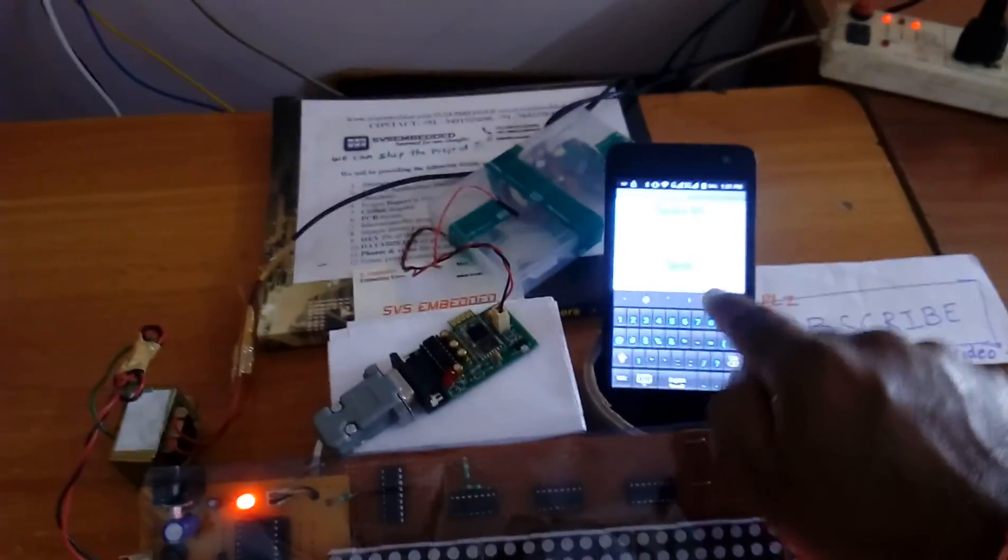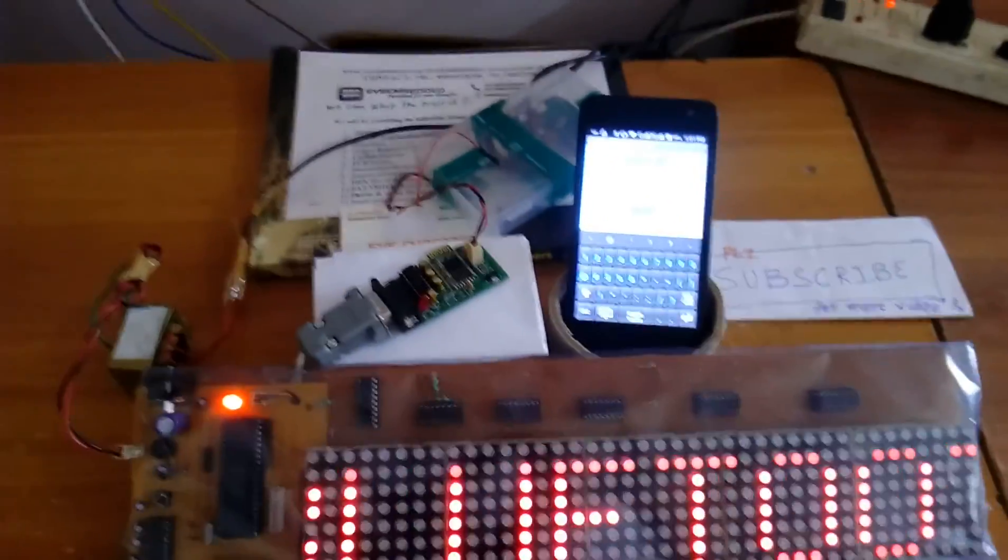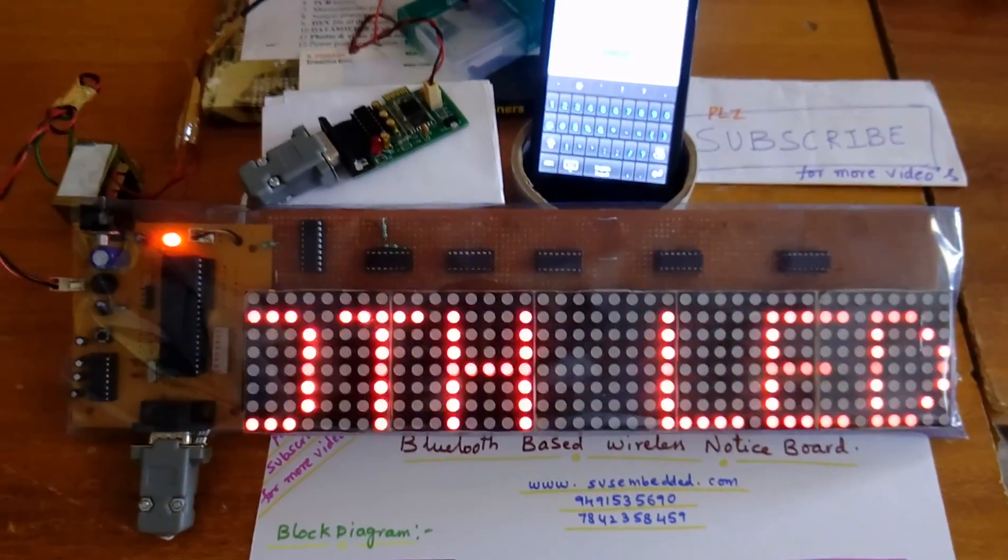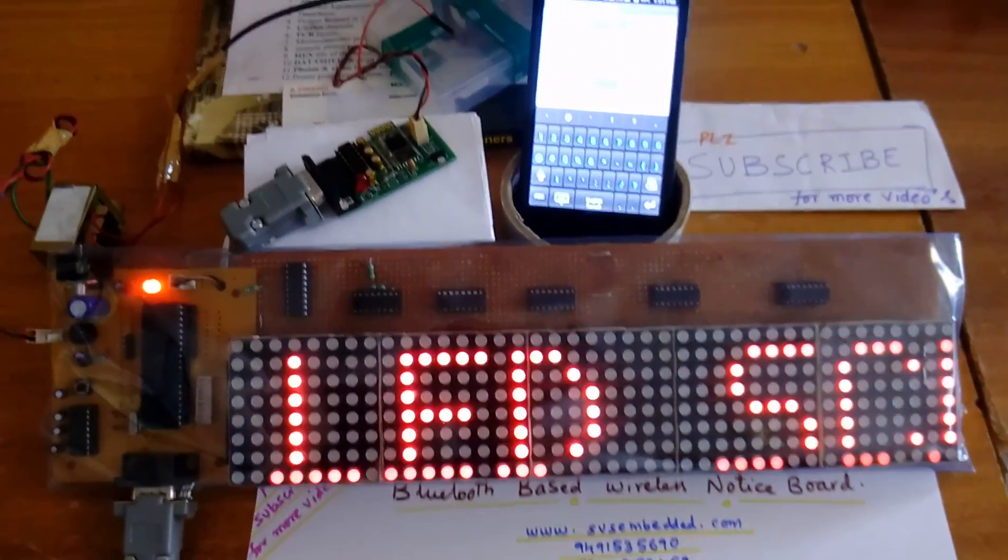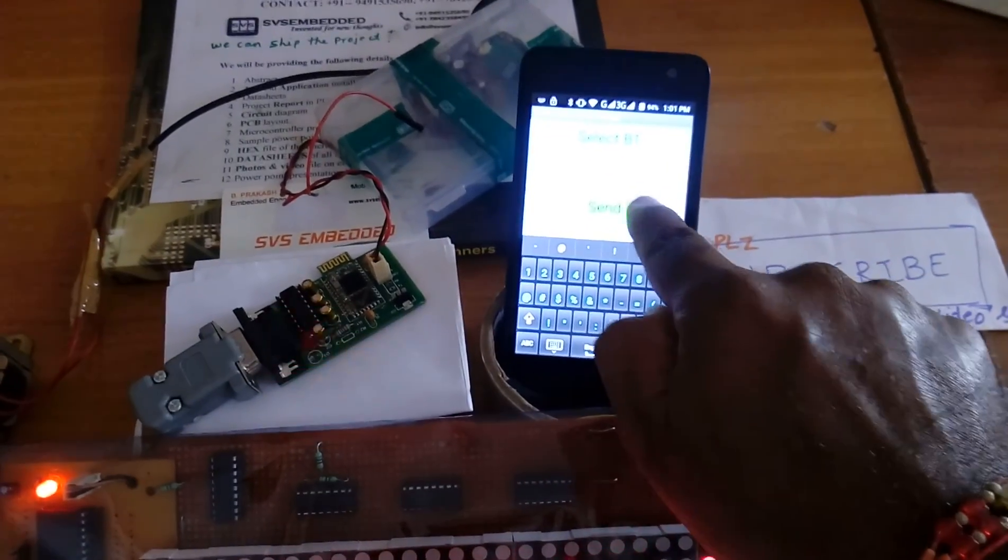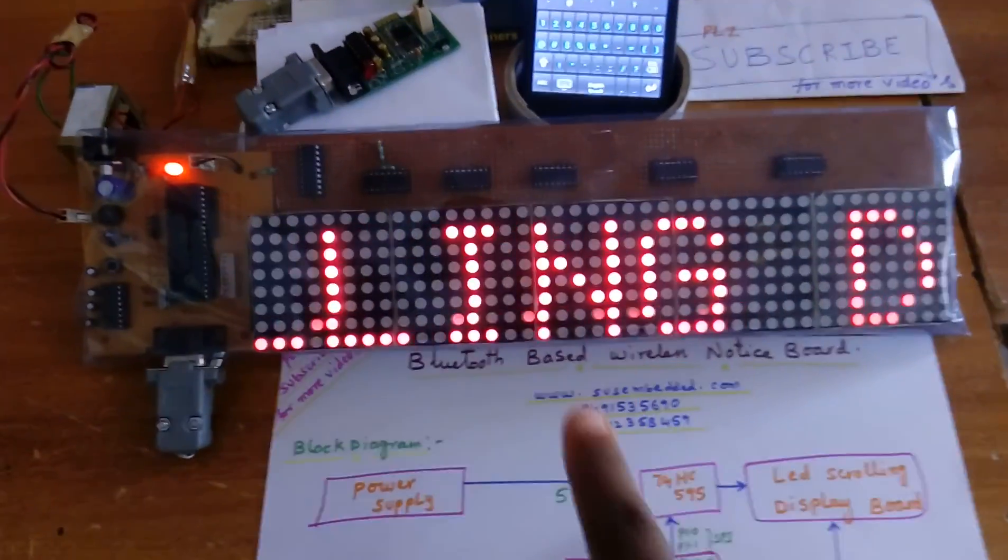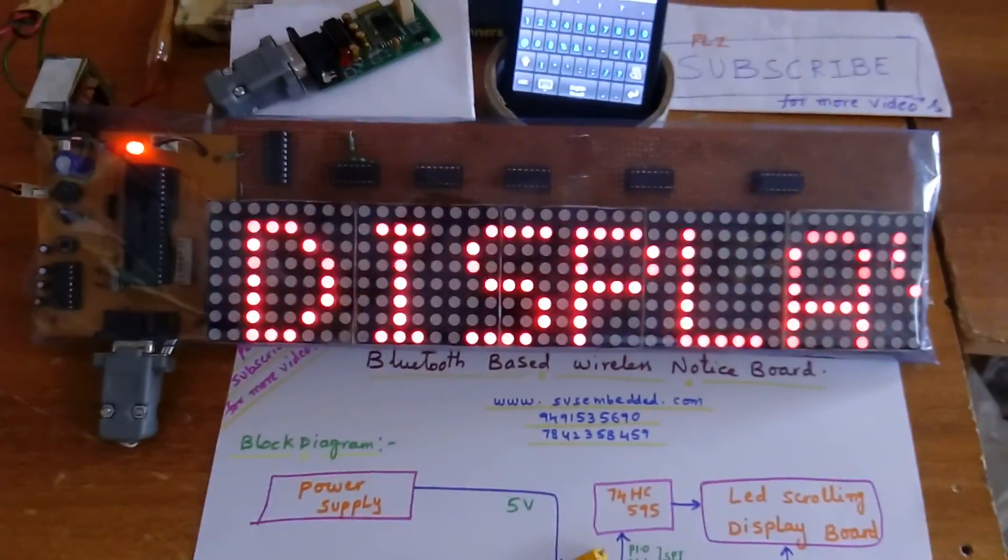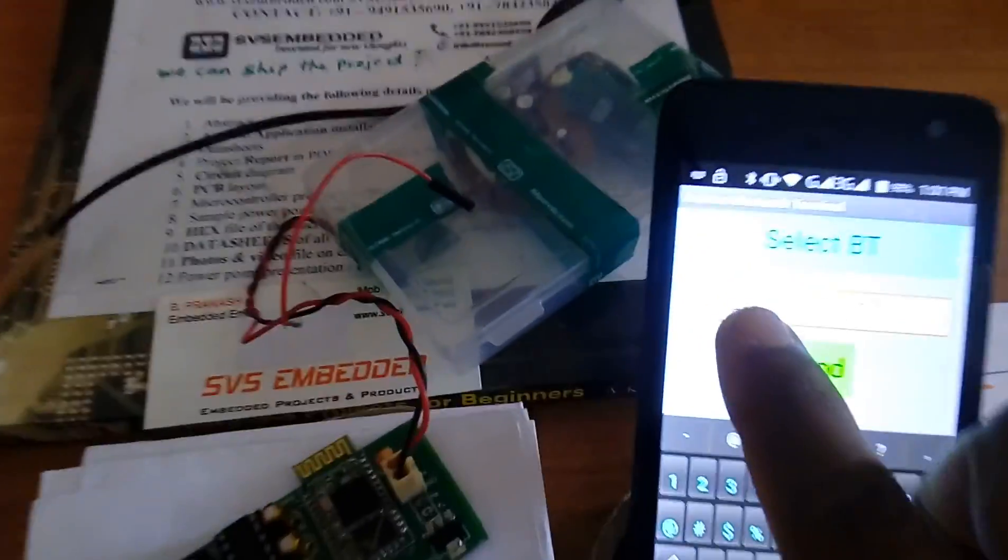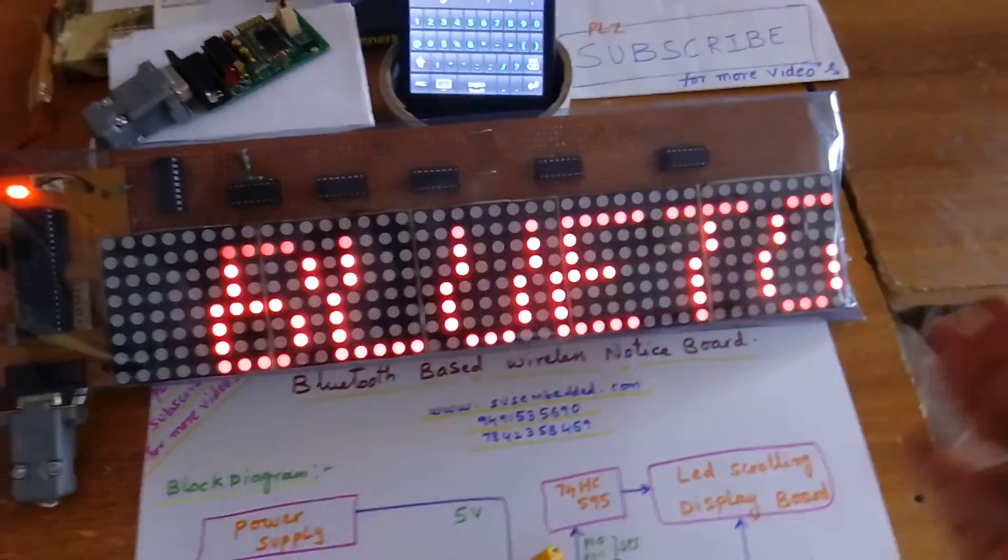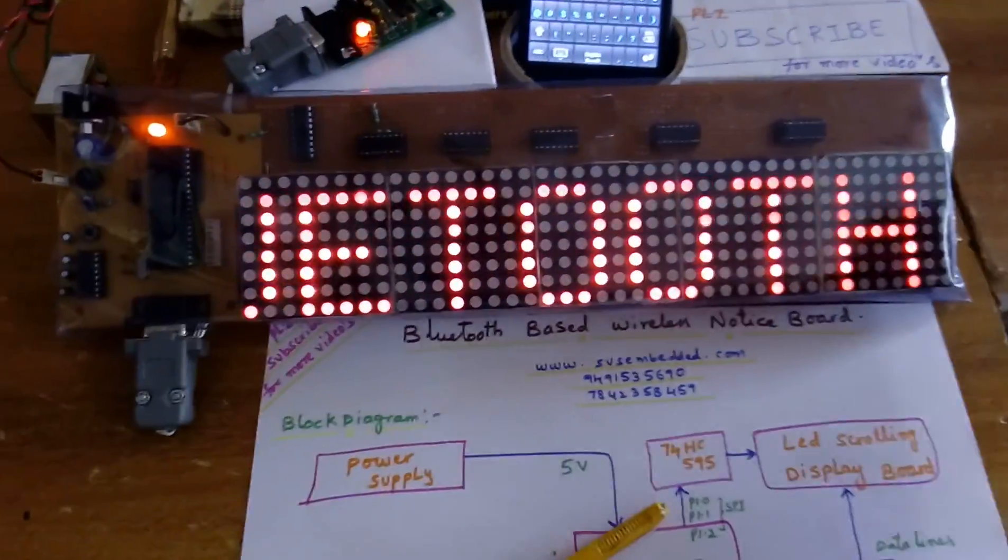You can scroll the message, hash is the end of the character. So like that we are scrolling the data onto the dot matrix display board.